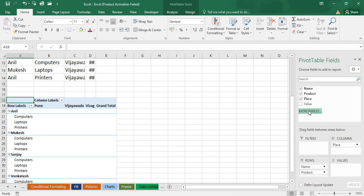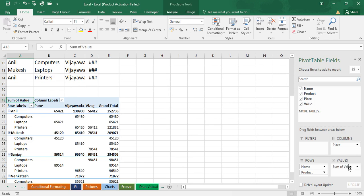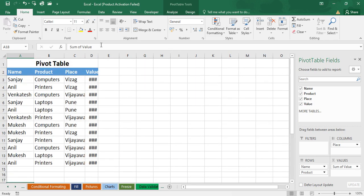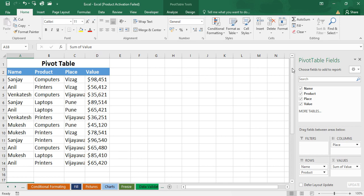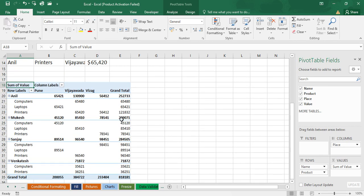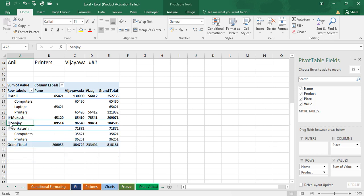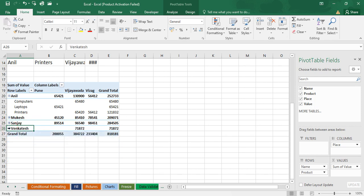Next, I am dragging 'Value' into the Values area to get the sum. Now see how we have customized and summarized our data. If you want to see only one person's data — for example, Anneal — just click on the minus symbol to collapse. We can see Anneal's data: Anneal Computers, how much sales in Vijayawada, how much in Pune, and the grand total.